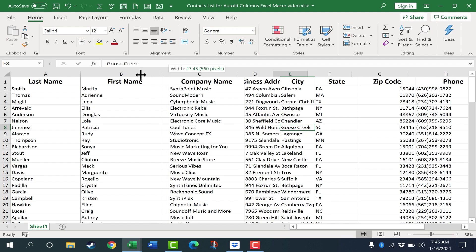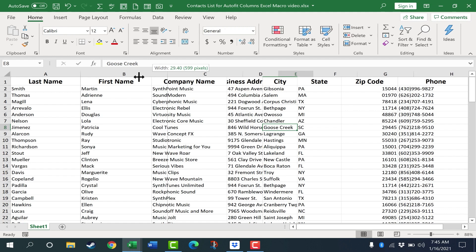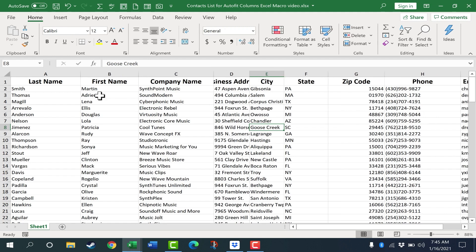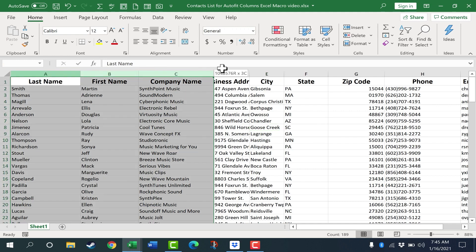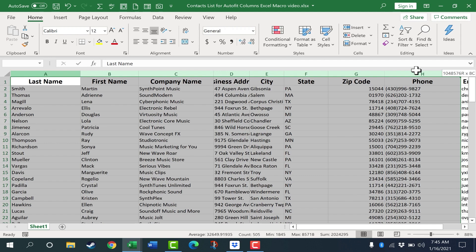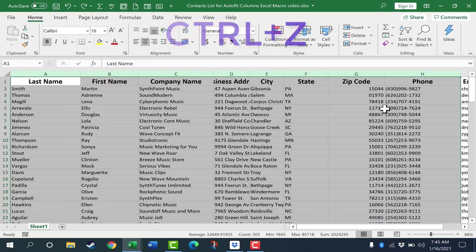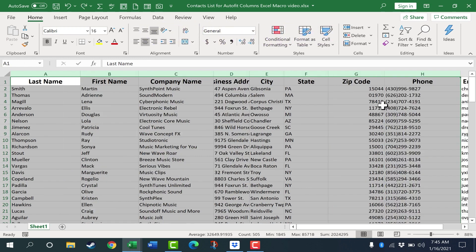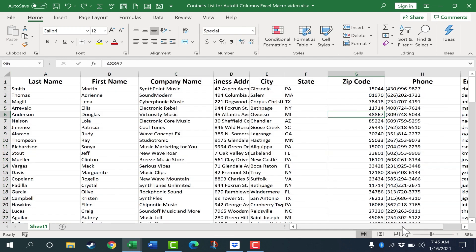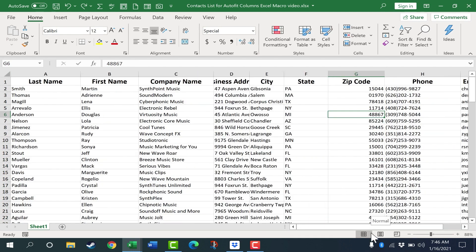And of course, I can adjust that by clicking and dragging between column B and column C. Just right on that line, click and drag to resize that column. There's also a faster way to do this. I could resize all of these columns by clicking and dragging to select all of the column headings, and then I could double-click between any two of those. And it resizes all of them to the perfect width. I just did Ctrl-Z to undo. So even though that's faster, I can create a macro to do it even faster than that.